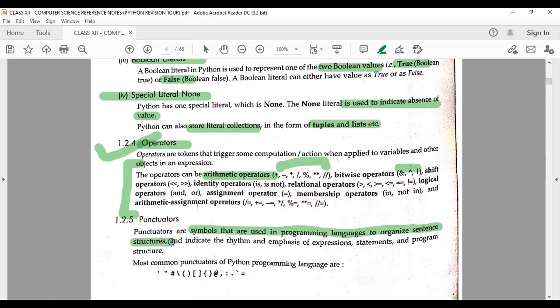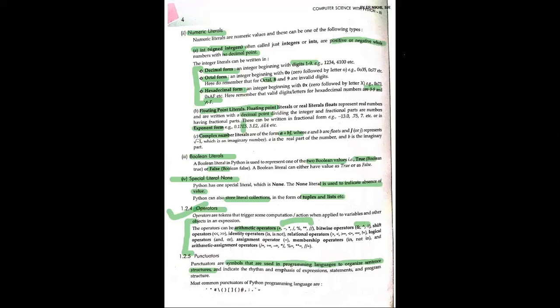The last token type is punctuators. These are symbols used in a programming language to organize sentence structure — when you want to connect or organize programming in proper sentence structure, that is when we need a punctuator.